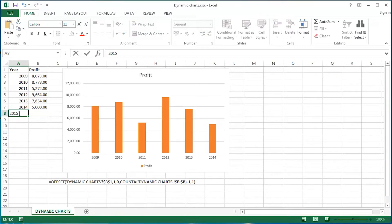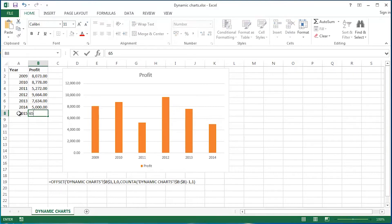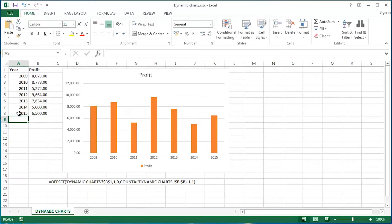I've added a brand new year with a brand new piece of data — for example, the properties have gone up slightly — and of course the chart changes automatically because of the functionality I've incorporated into this particular workbook. I've used dynamic named ranges, and I've used those dynamic named ranges as the source of data for this particular chart.